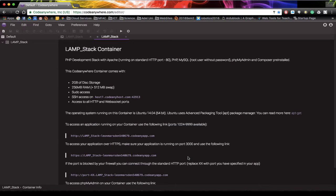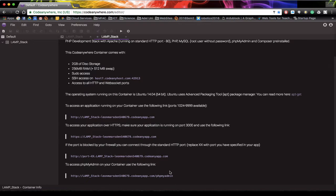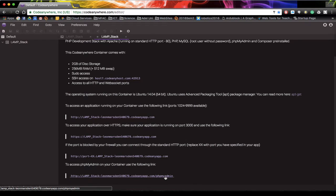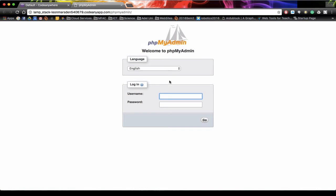First of all we need to head to phpMyAdmin, so if you go to your account and put phpMyAdmin on the end of it you'll be able to log in. Remember that the username is root and the password is blank.